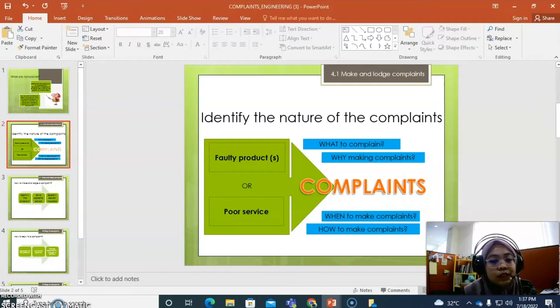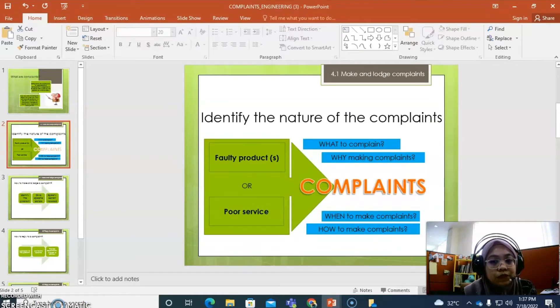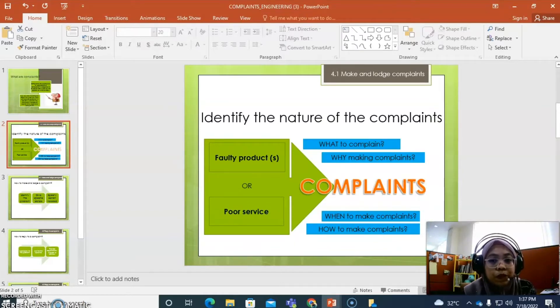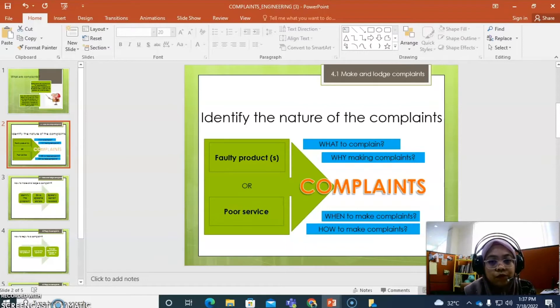We need to identify the nature of the complaints. There are two possible reasons why people make complaints. First of all, maybe because of faulty products or for any poor services.